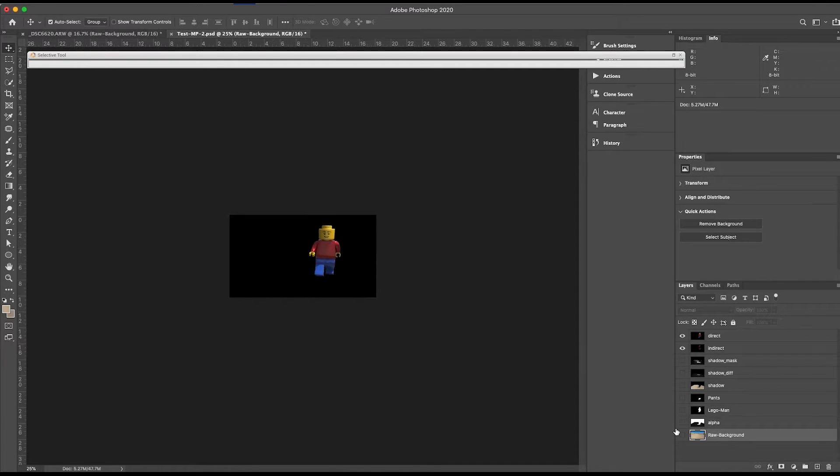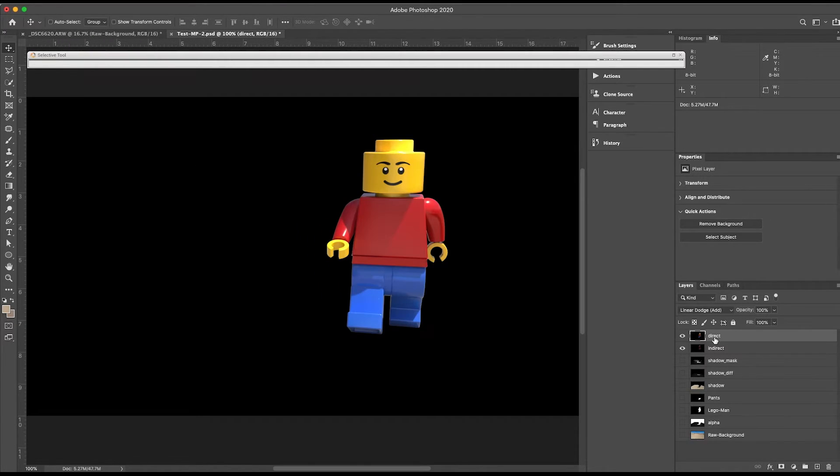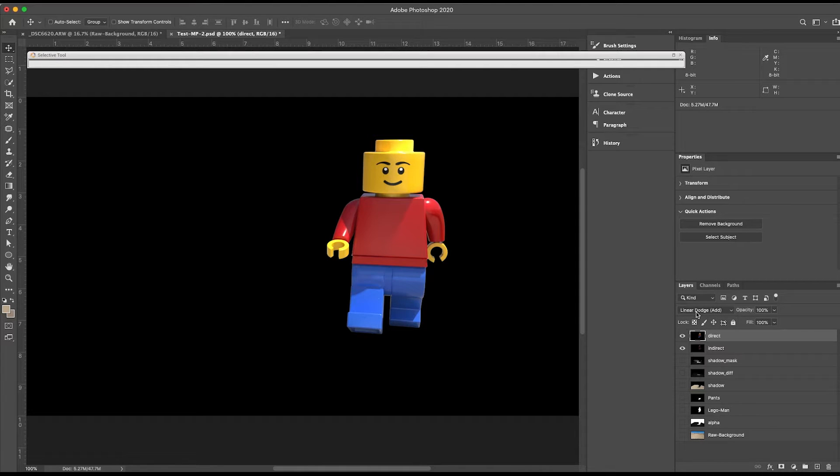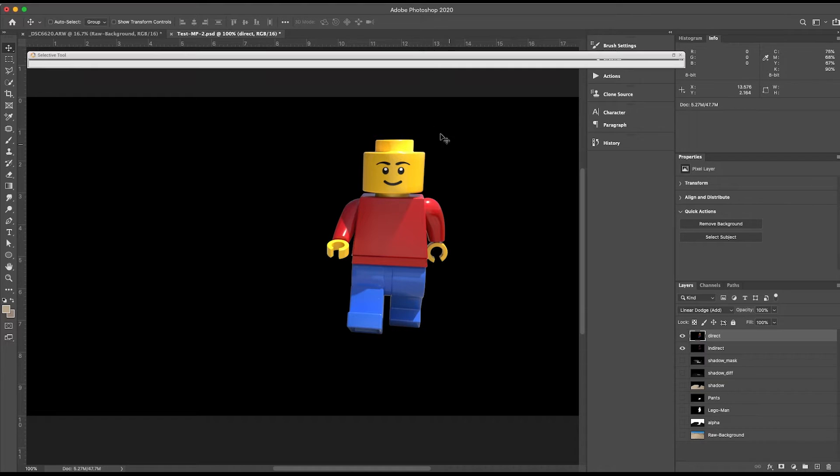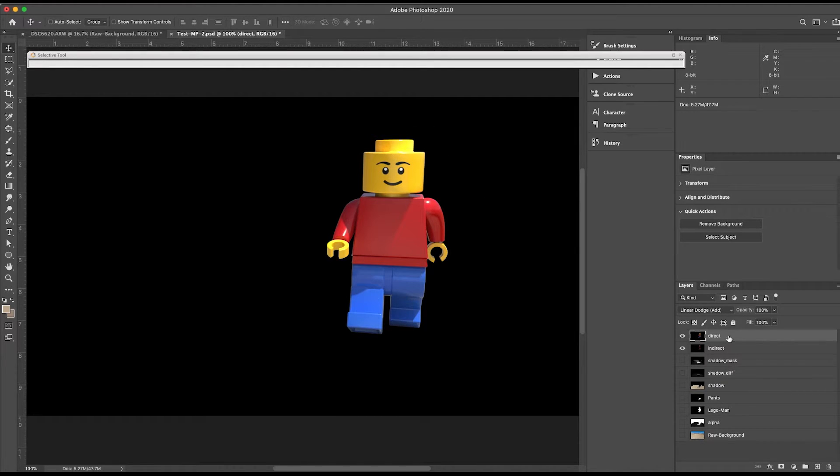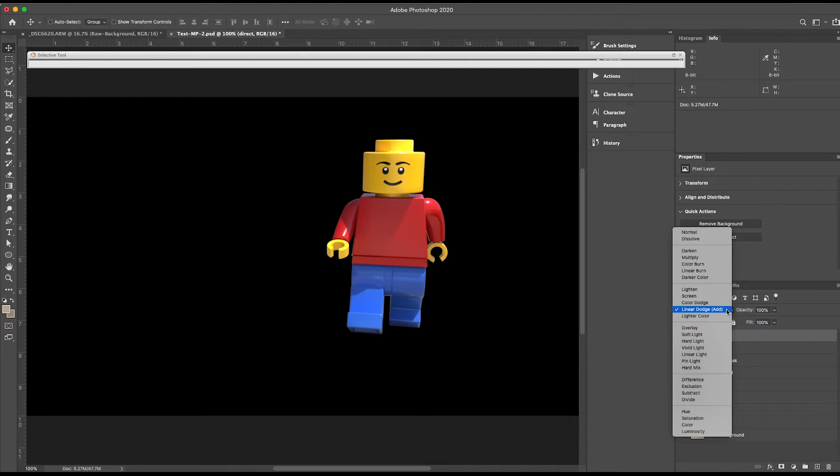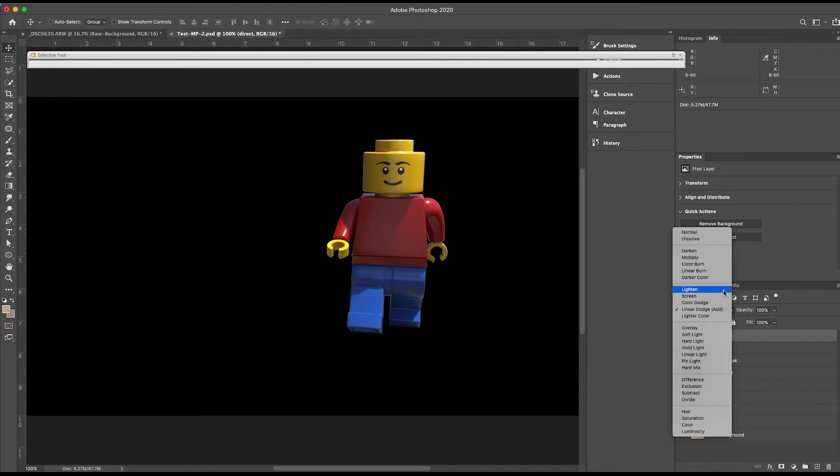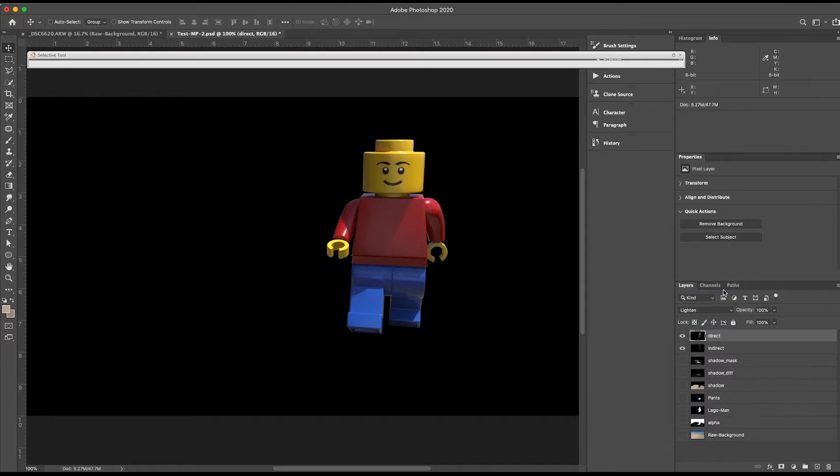So I'm just looking at my character. If you look at both of these, they come in as a linear dodge in an add blend mode. And if you notice, the highlights are a little blown out here. I don't like that. So I'm going to change my direct, which is the brighter layer, to a lighten blend mode.